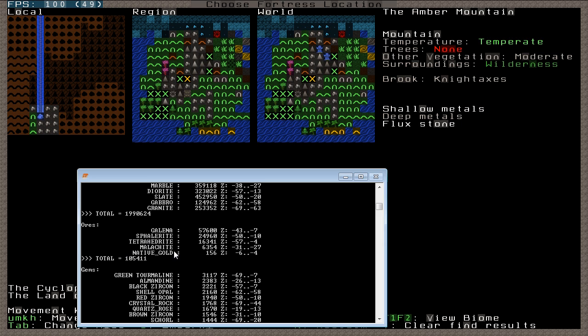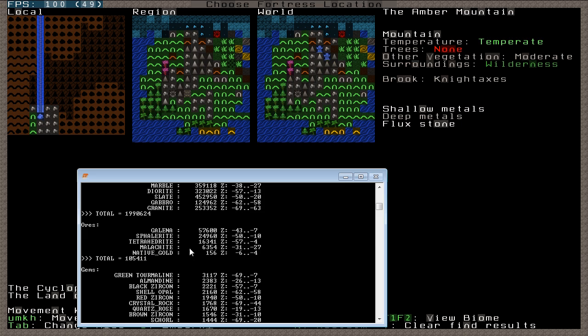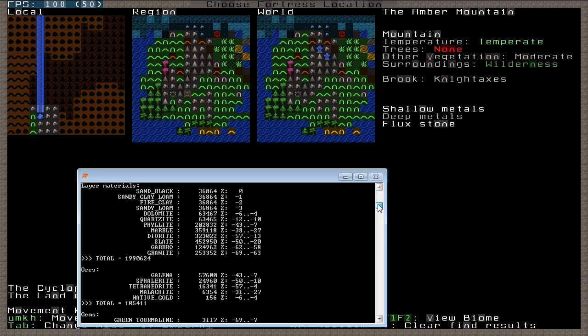So, I'm pretty sure Tetrahedrite is not an ore of iron. Malachite is not. Garnierite is not. Galena is not. Native Gold is not. So, there's the potential that this area here has lots and lots of metals, but no iron. And you can also see, if you look through here, it also doesn't have an Obsidian Layer.